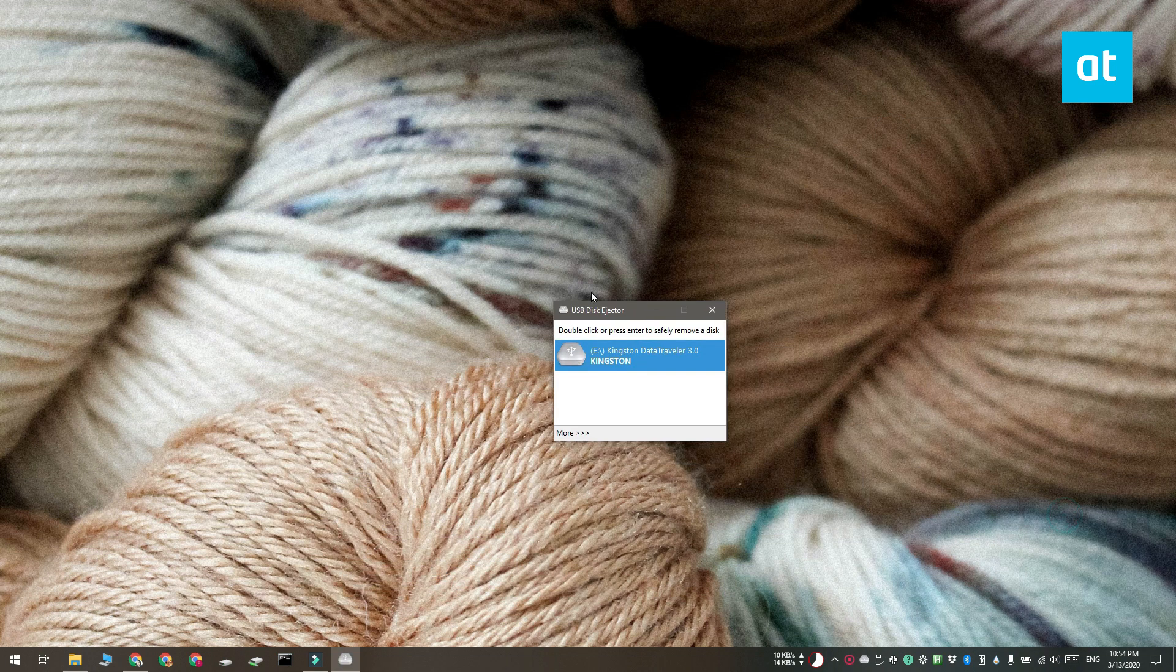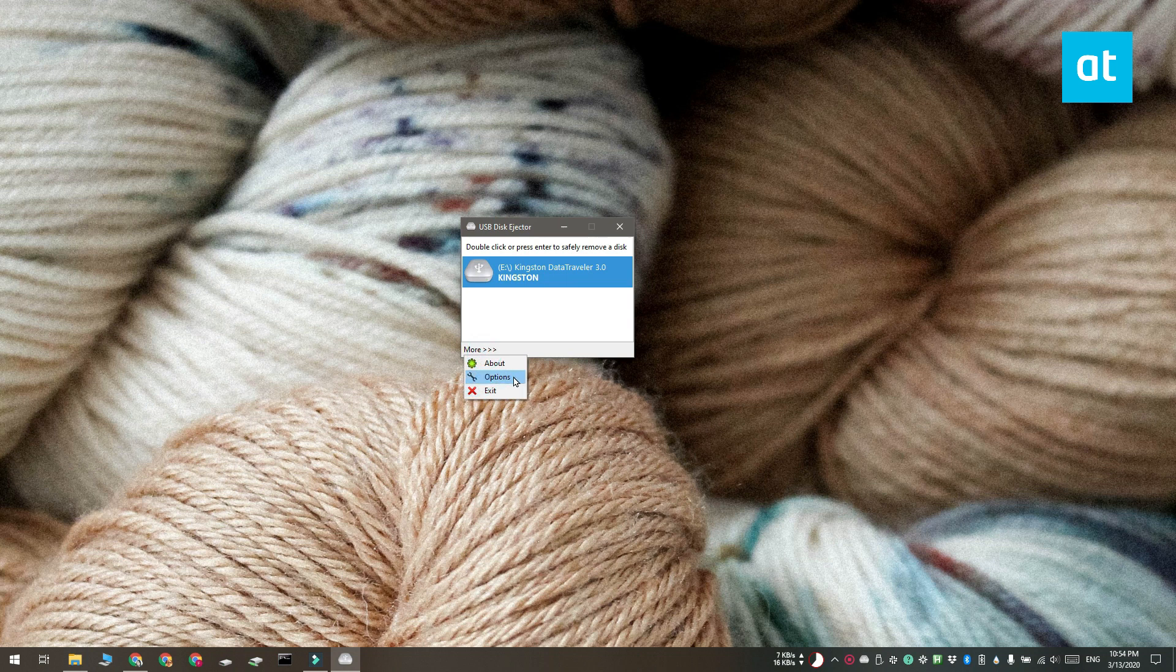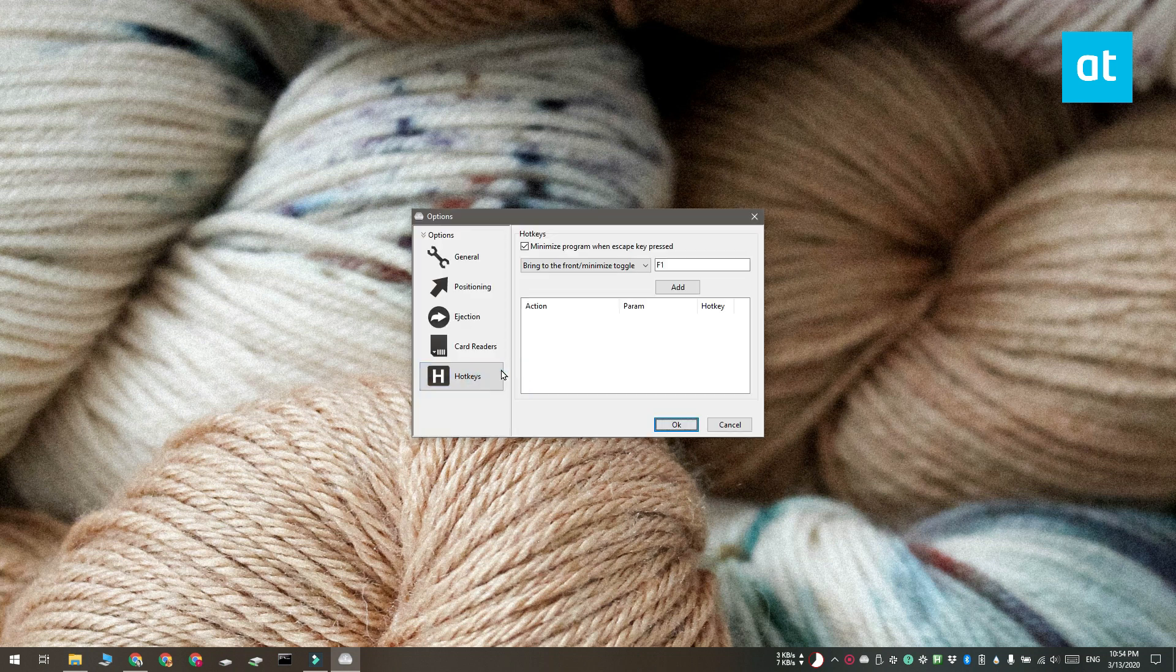Run the app and at the bottom of this window that you see, select the More button and from the menu, select Options.